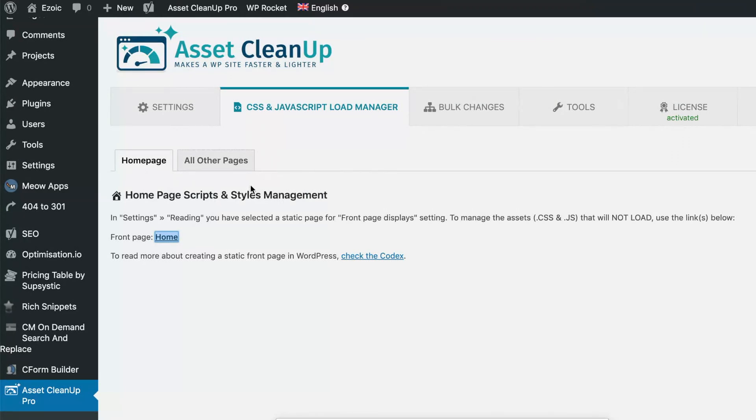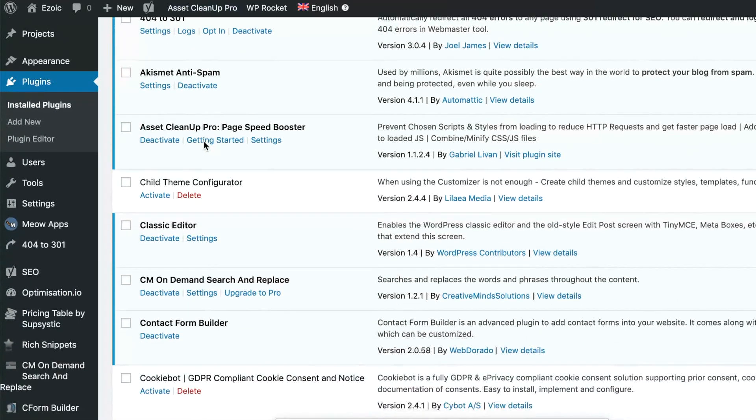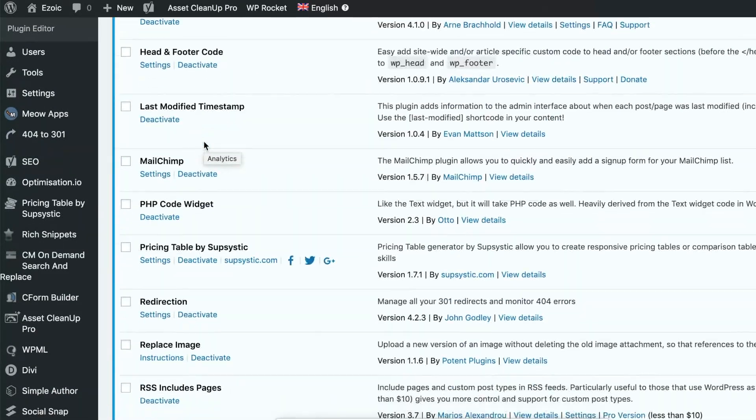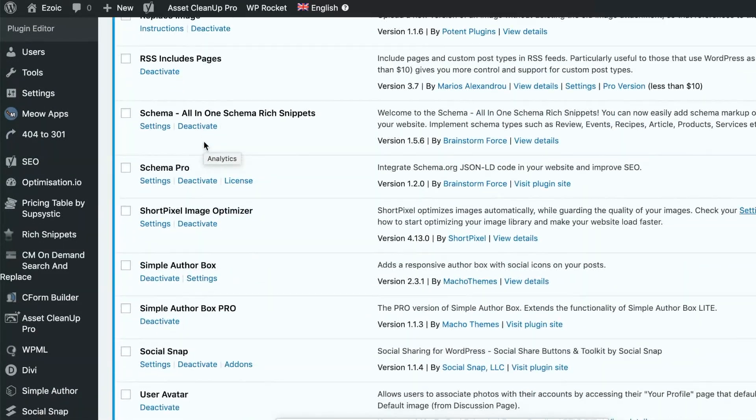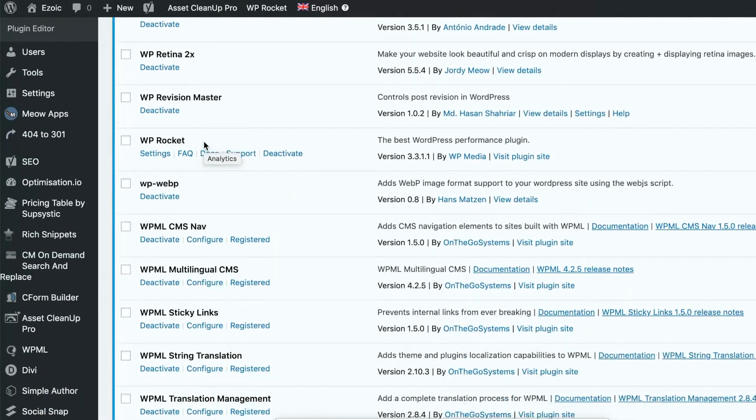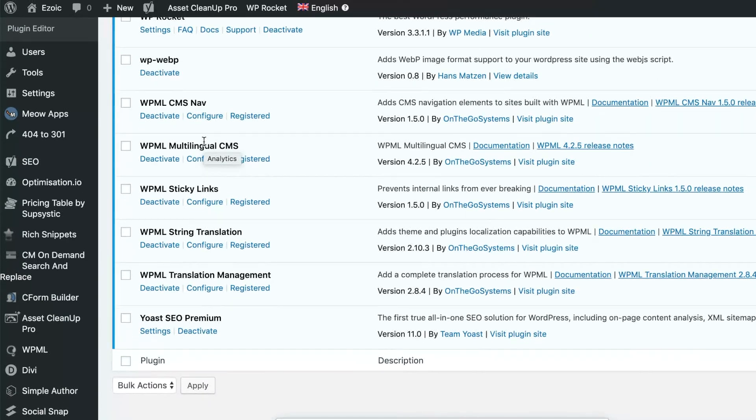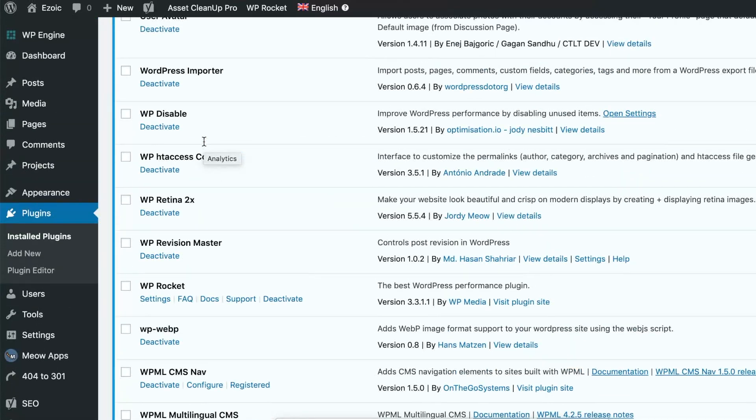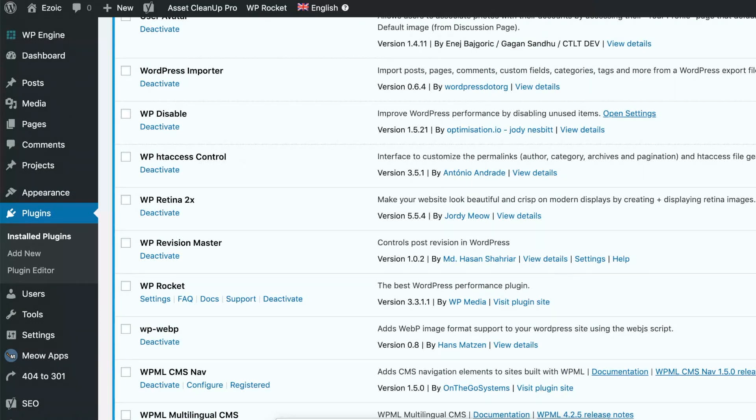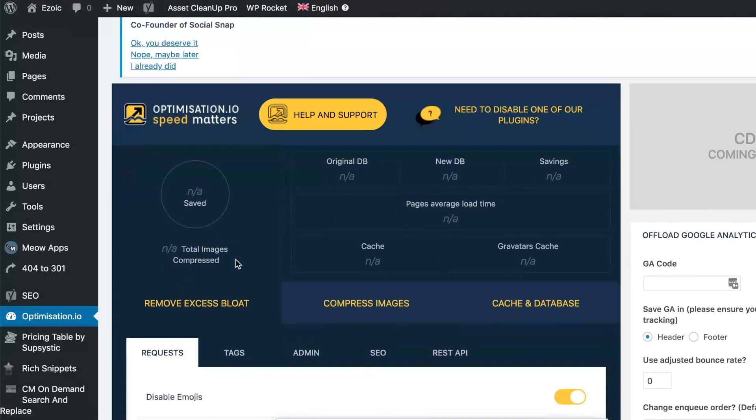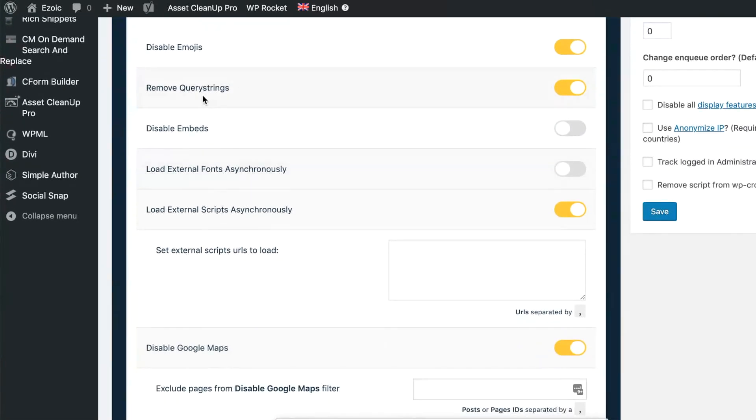Another plugin that I like that goes around this sort of kind of turning things off, making things more efficient, is WP Disable. So this one does the same thing as a lot of the other ones do. You can see here, it's under optimization.io here, but it gives you a couple more features.